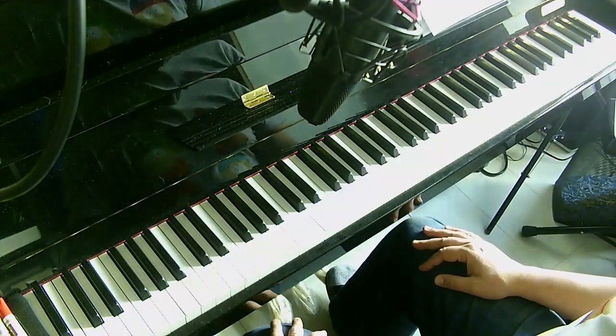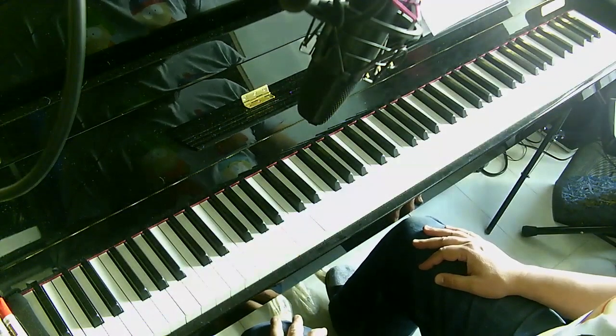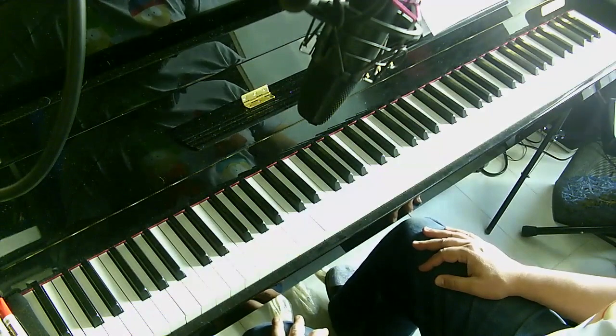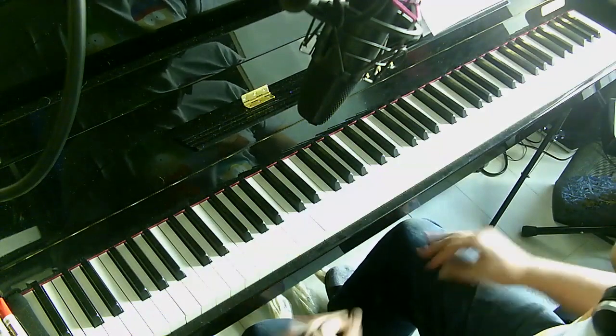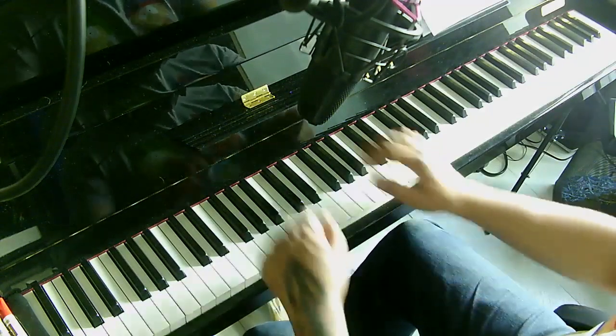Just a quick video on how to play the intro for Let It Be by The Beatles and it goes like this.